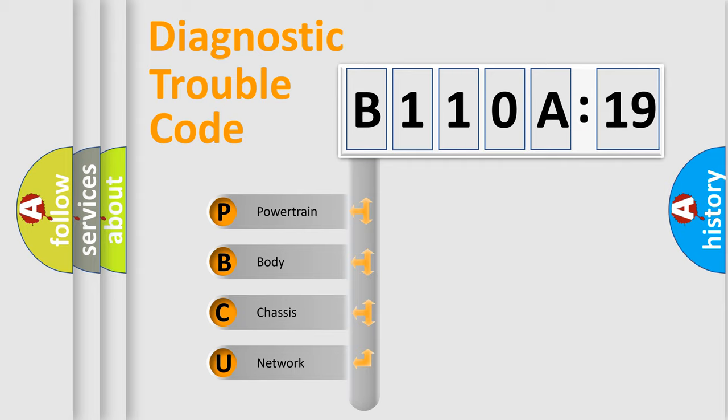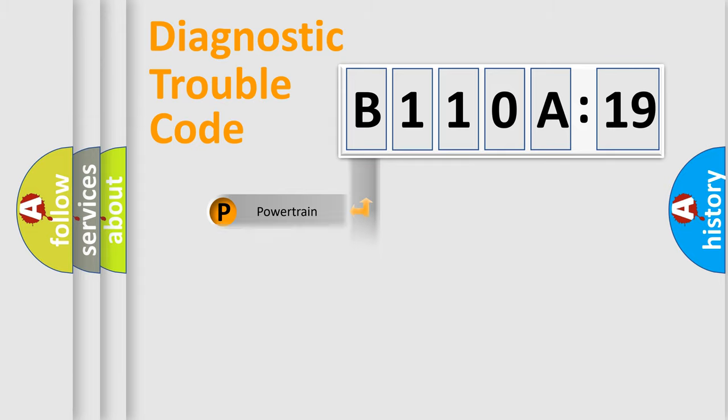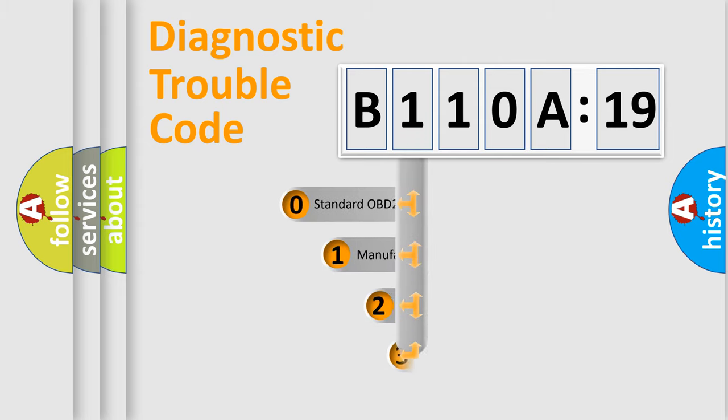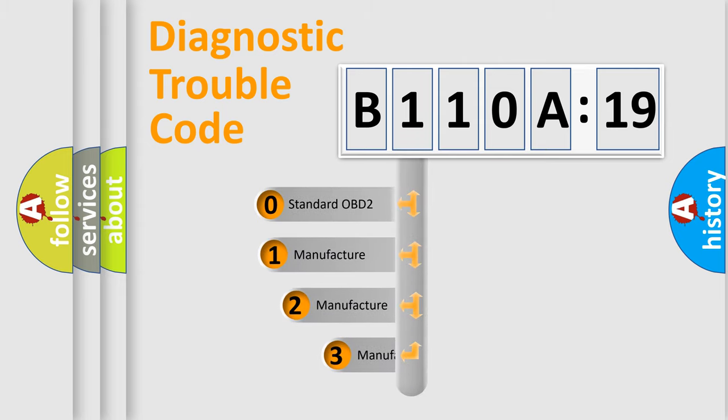We divide the electric system of automobiles into four basic units: Powertrain, Body, Chassis, and Network. This distribution is defined in the first character code.